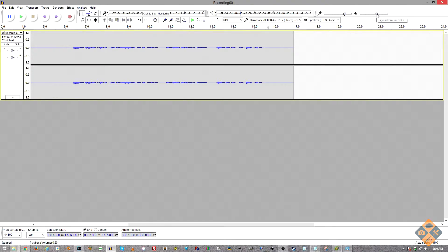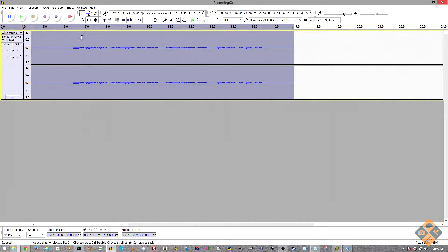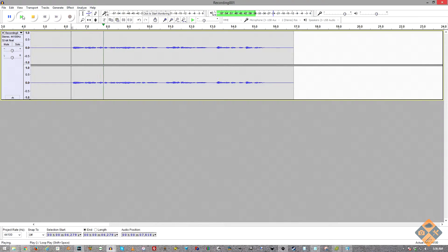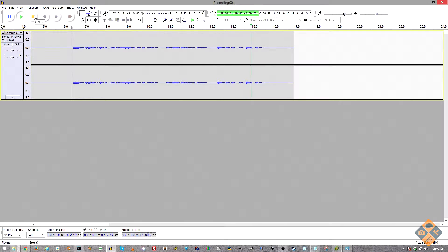Playback volume is just the volume the audio track plays back at, and to the left of that we have a playback level meter. Let's go ahead and play our track — I'm going to skip past the blank noise slate and play the audio.